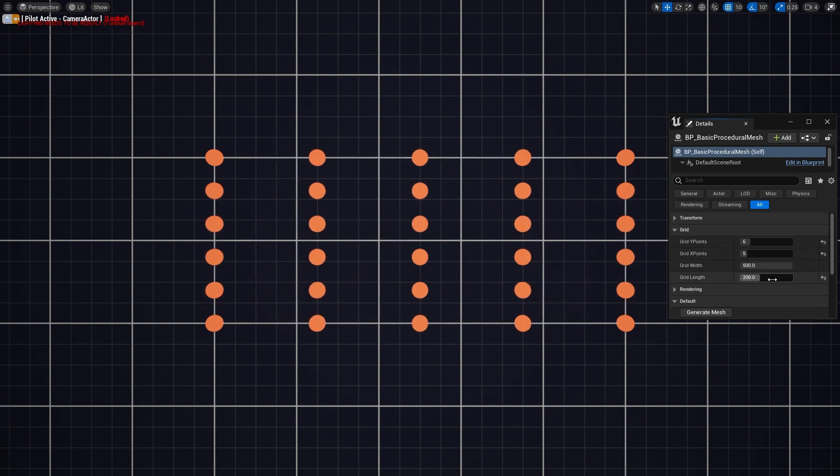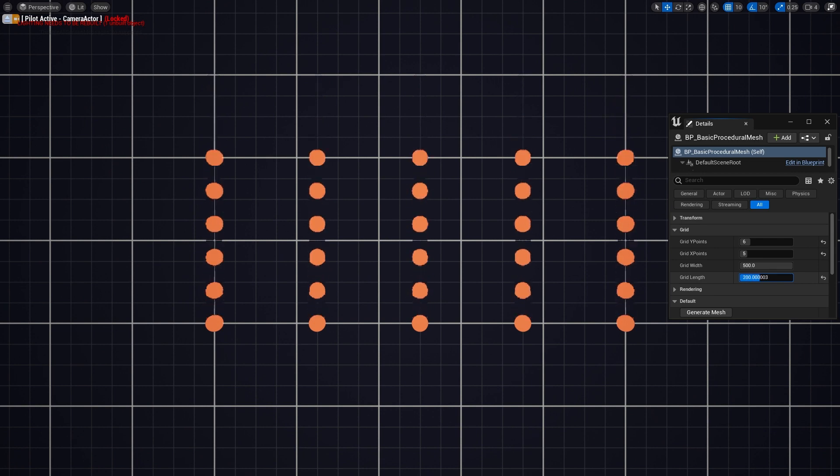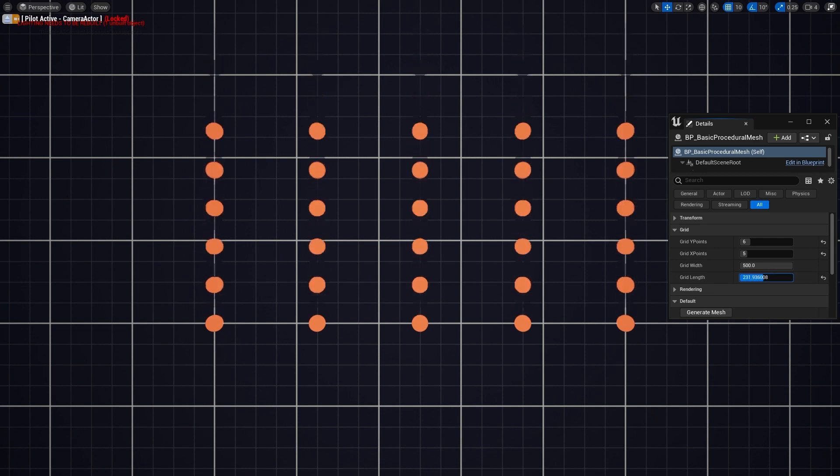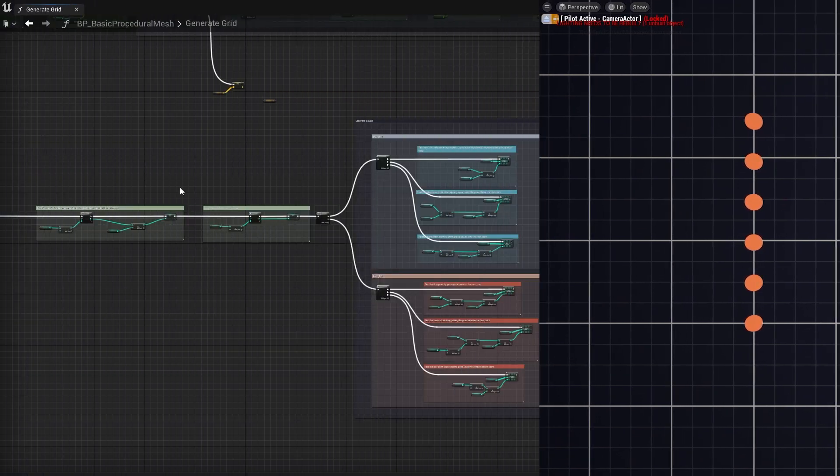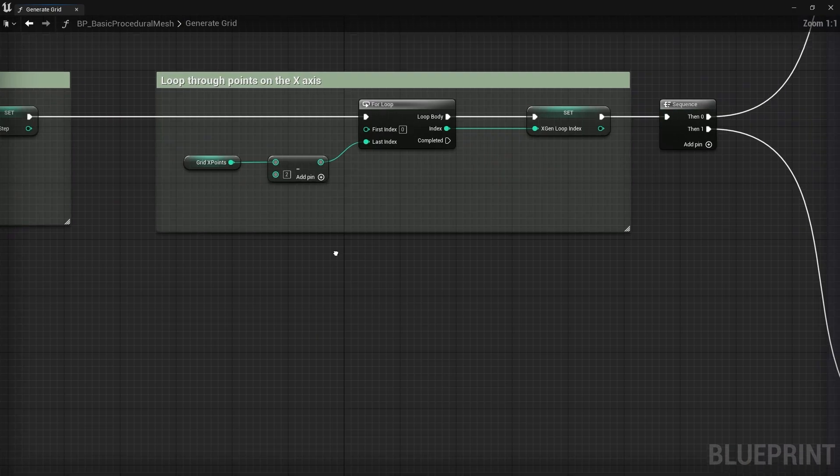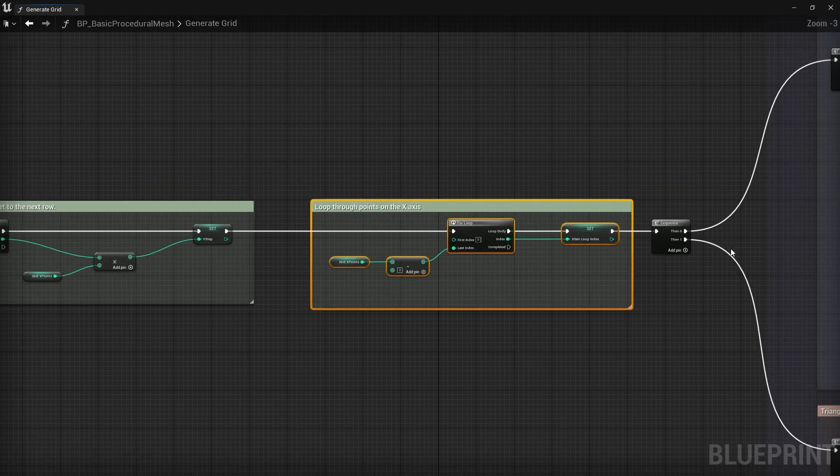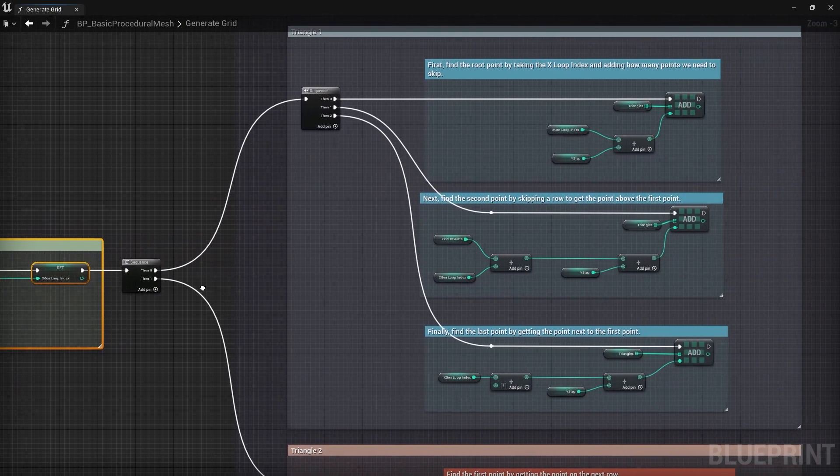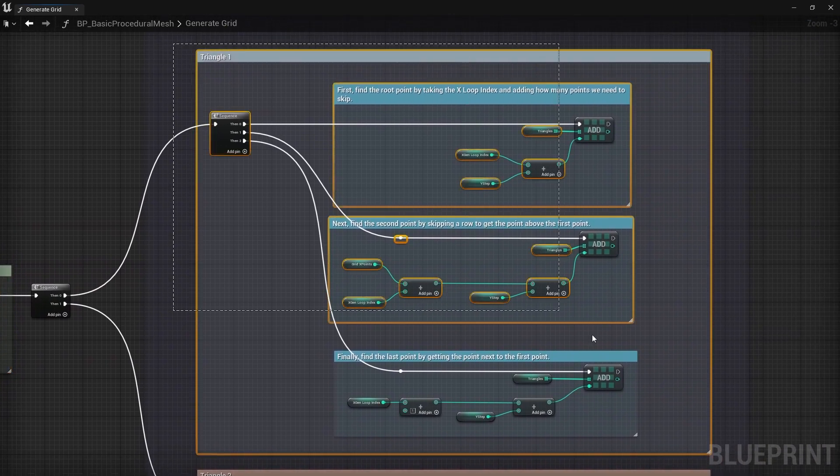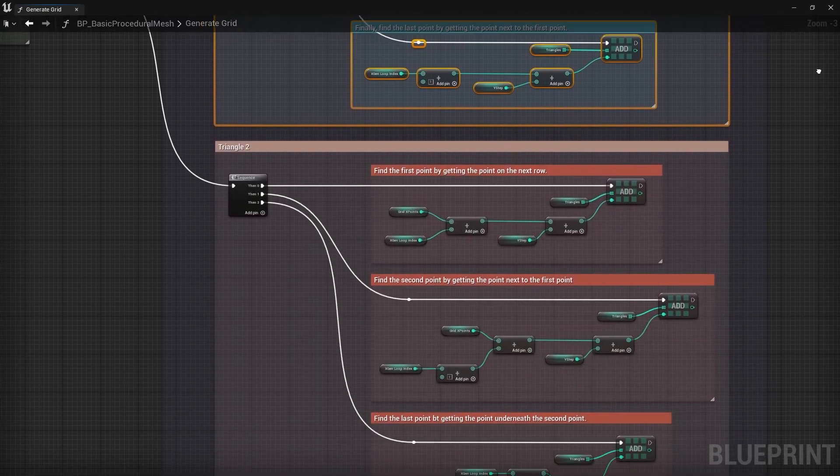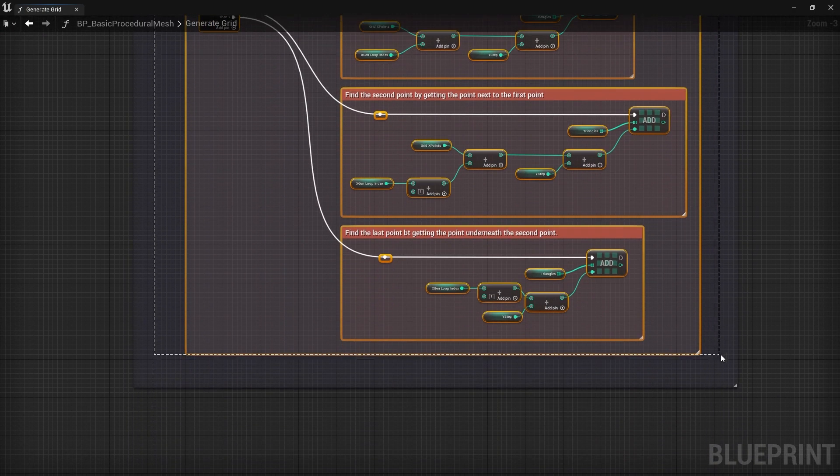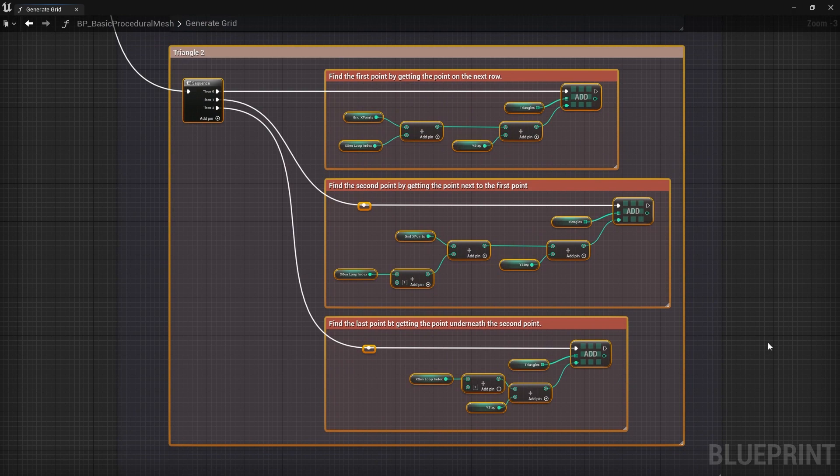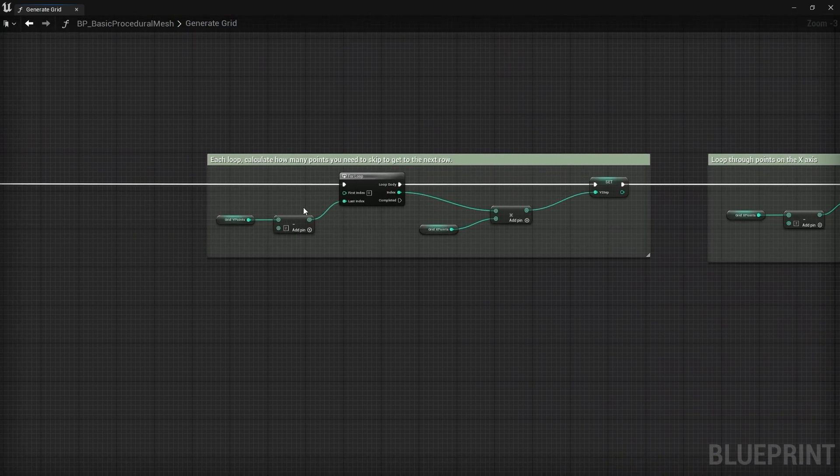So now that we have all of our points, we need to figure out how to algorithmically generate all the triangles, which can get a bit tricky sometimes. What I decided to do was to treat this similarly to how the points were created. So I started by creating a bunch of quads along the x axis. And as we know, a quad is just two triangles. So I have to find the points to create the first triangle, find the points to create the second triangle, and then just repeat that for however many quads we need.